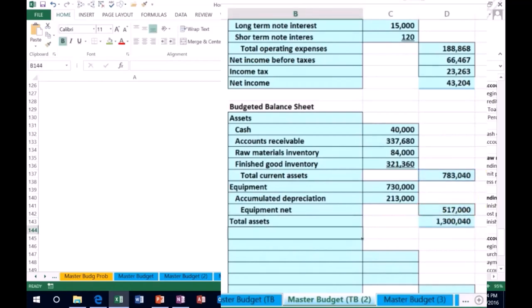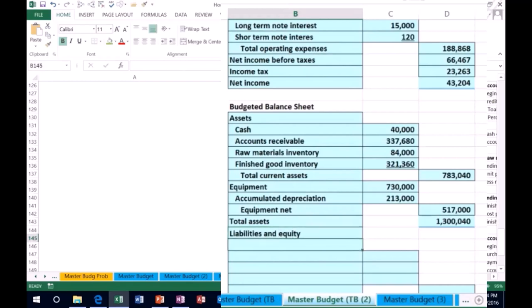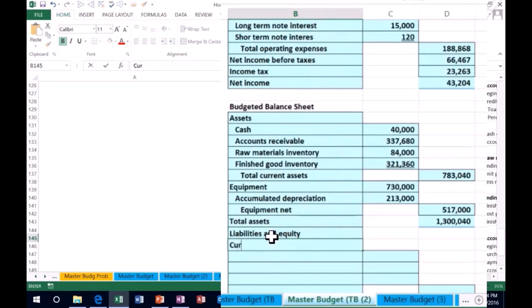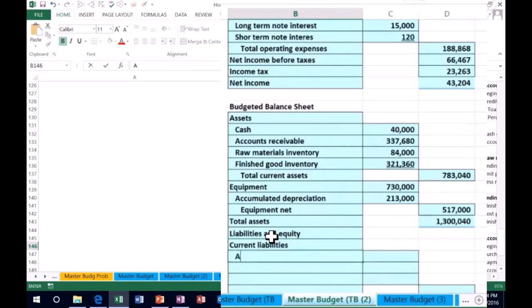Now we're going to go to the liabilities and equity section. That's going to be our next section here, of course. And then we're going to have our current liabilities.